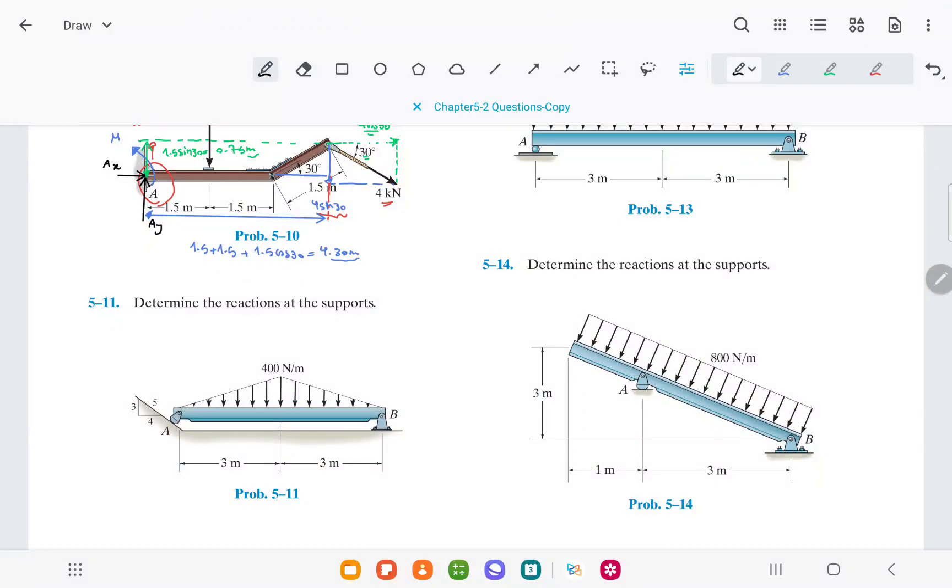In this video, I want to show you how to solve question 11, chapter 5: Determine the reactions at the supports.